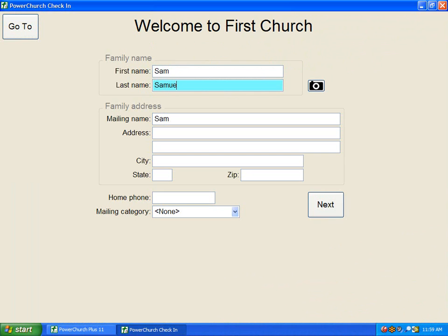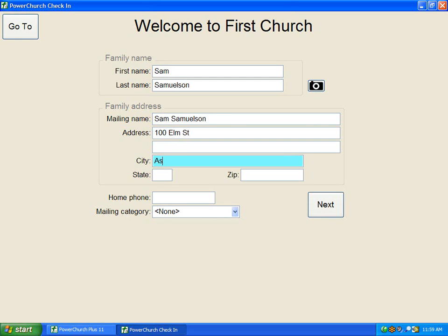The Samuelsons are visiting for the first time today, so we start by entering in their name, their address, and their telephone number.